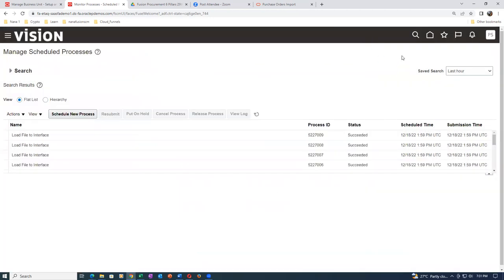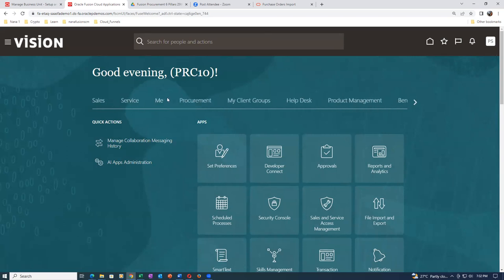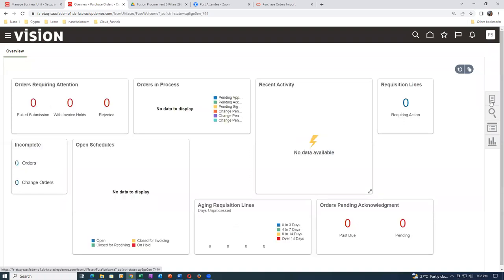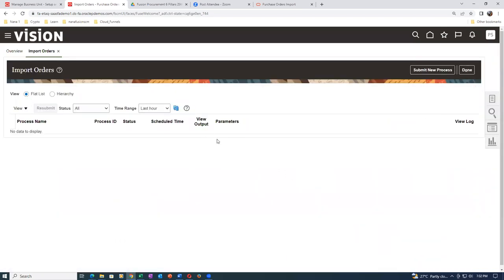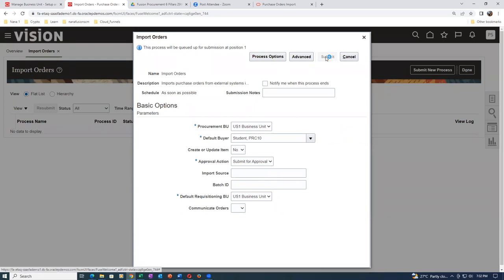Now import the data from interface tables to base tables. Go to the Home icon, then Procurement, then Purchase Orders. Click on Import Orders, then Submit New Process. The default Buyer is OK. Approval Action is 'Submit for Approval'. You can also communicate orders to the supplier via email. Click Submit. This will bring the data from the interface table to the base table.